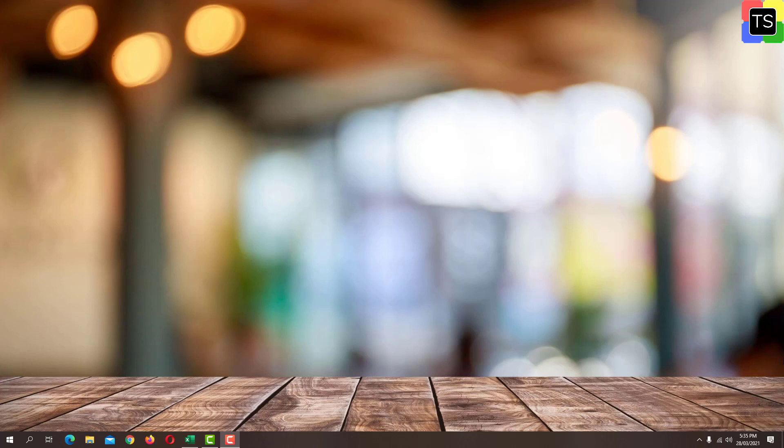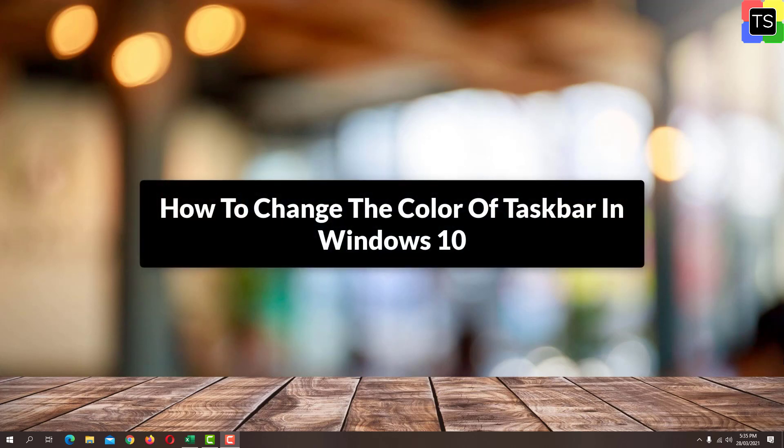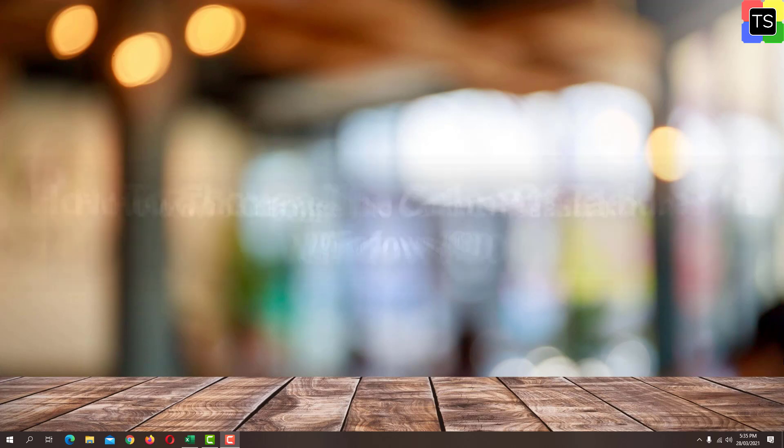Hey guys, in this video, I am going to show you how to change the color of the taskbar in Windows 10. So let's get started.